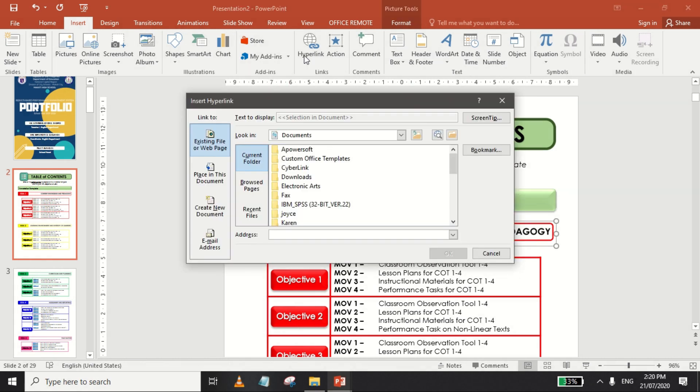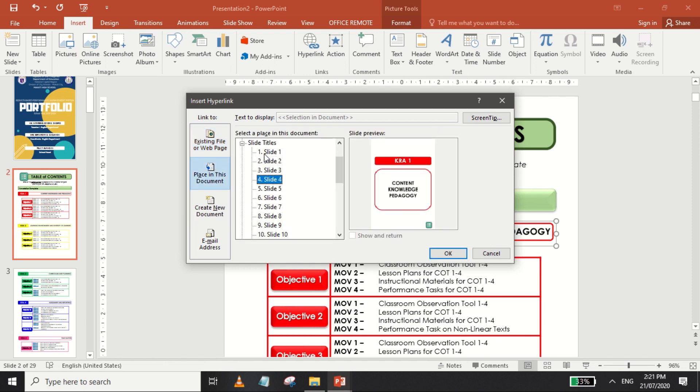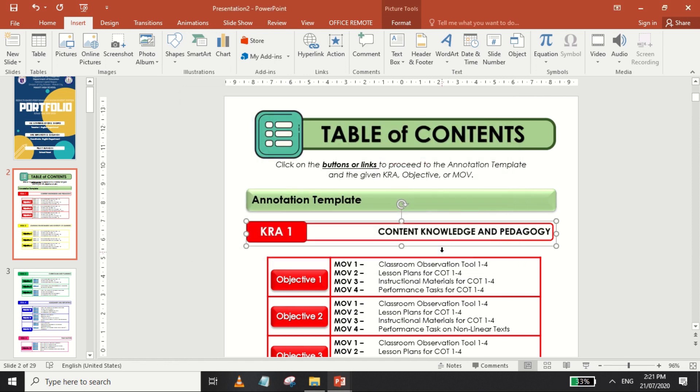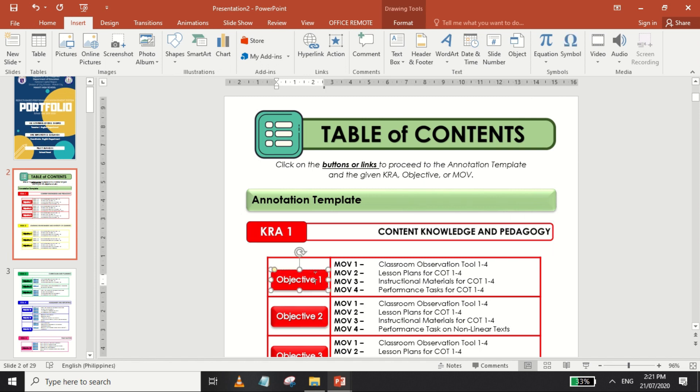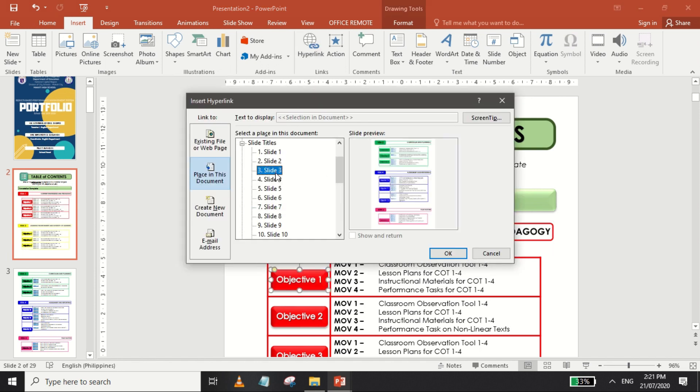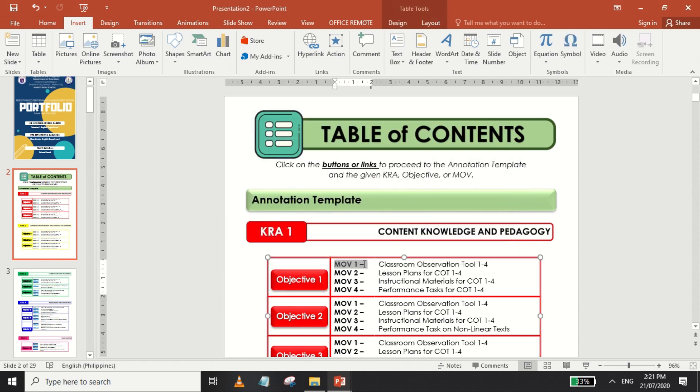You may also choose place in this document button, which means that clicking the element would just direct the reader to a different slide inside this presentation. You may assign the slide by selecting the slide on the list.